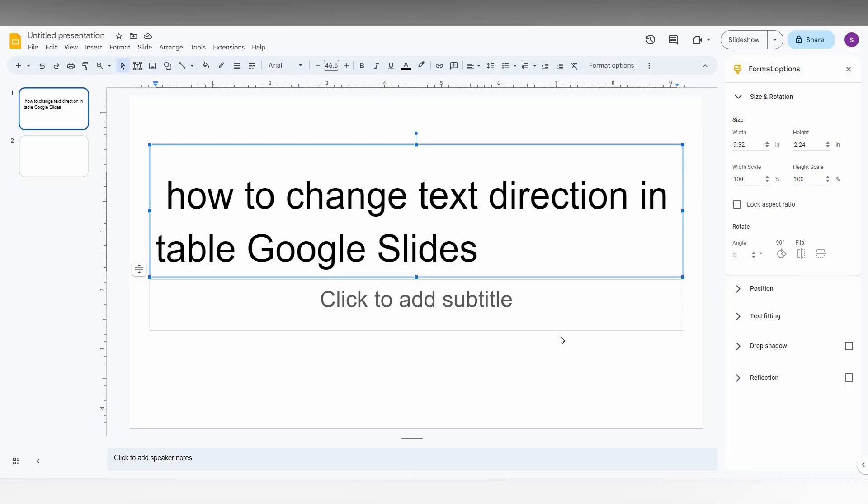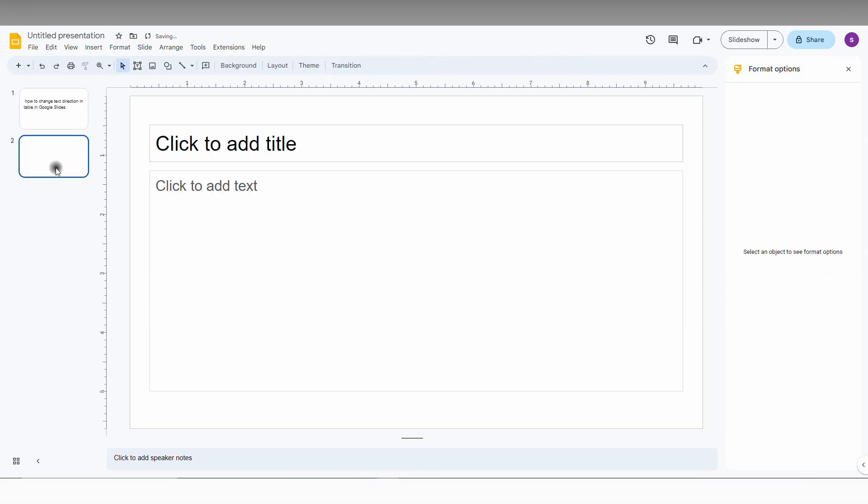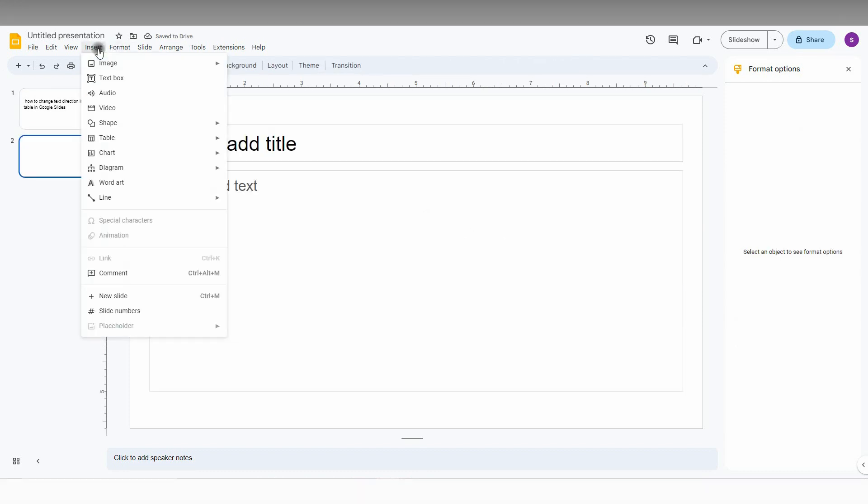So how to change the text direction in the table in Google Slides is what I'm going to show in this video. So first, there is no direct way to change the text direction. I will have some solution here also.